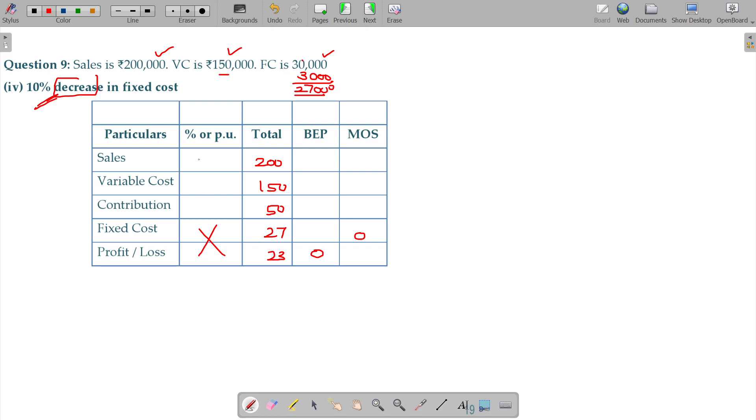Is that okay? So, sales 100, variable cost 75, contribution should be 25, your PVR here being 25 percentage and the entire profit becomes a profit due to MOS sales and fixed cost.